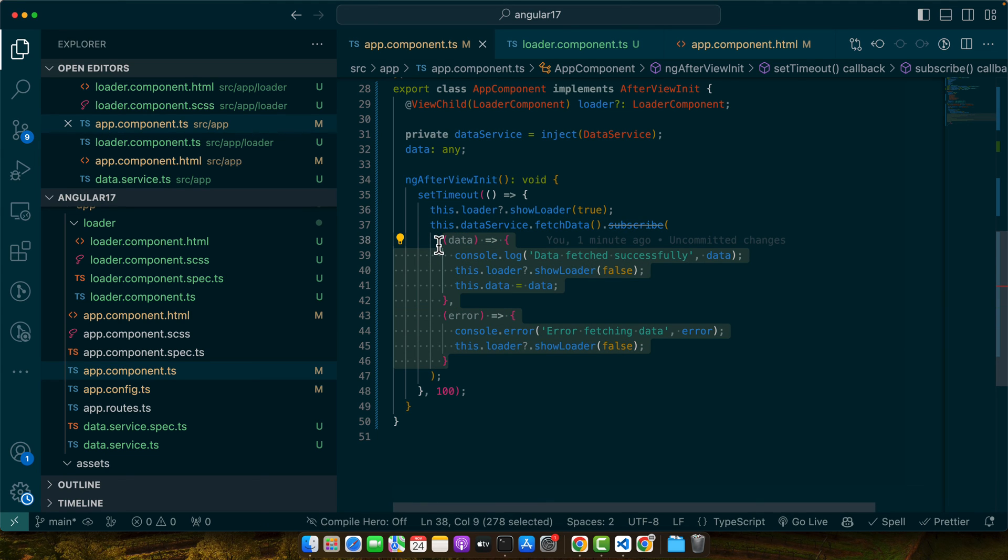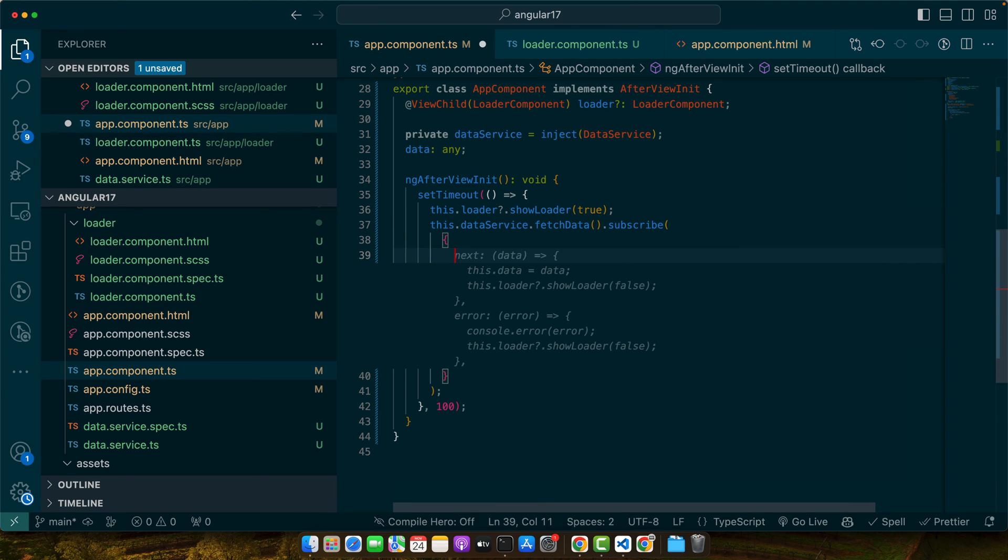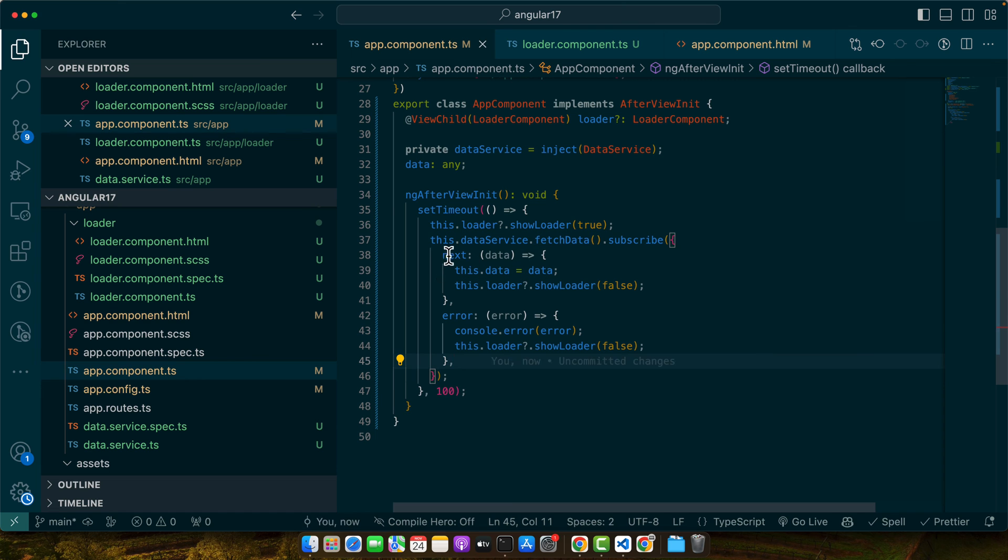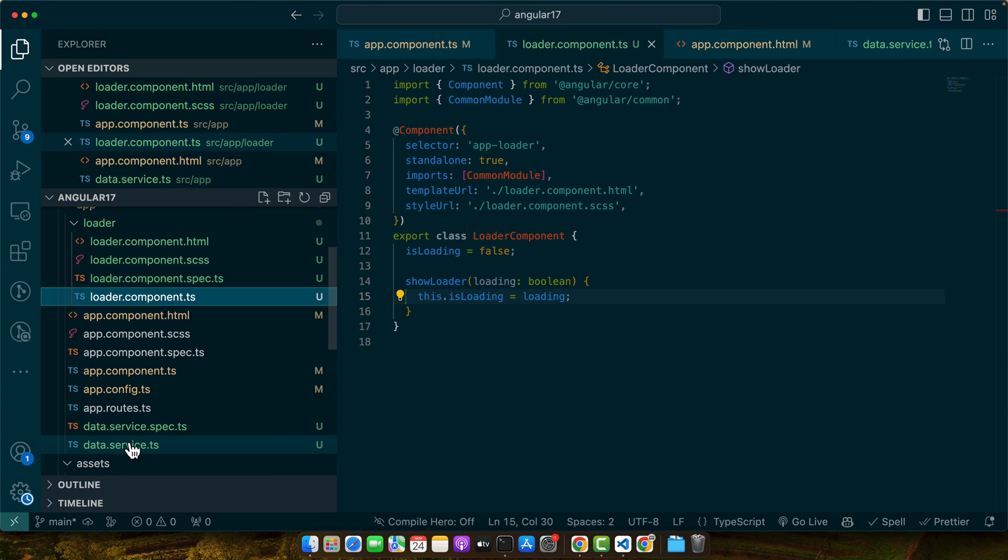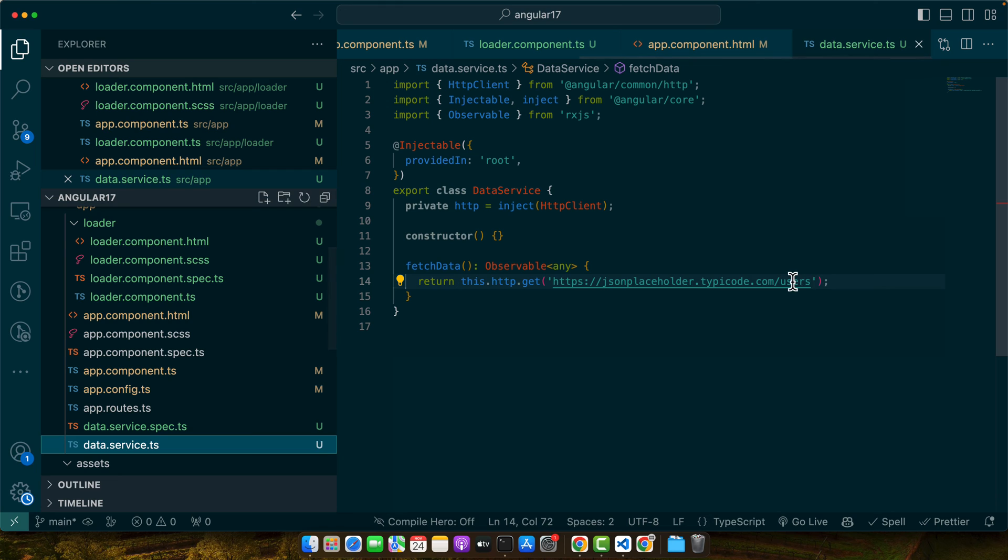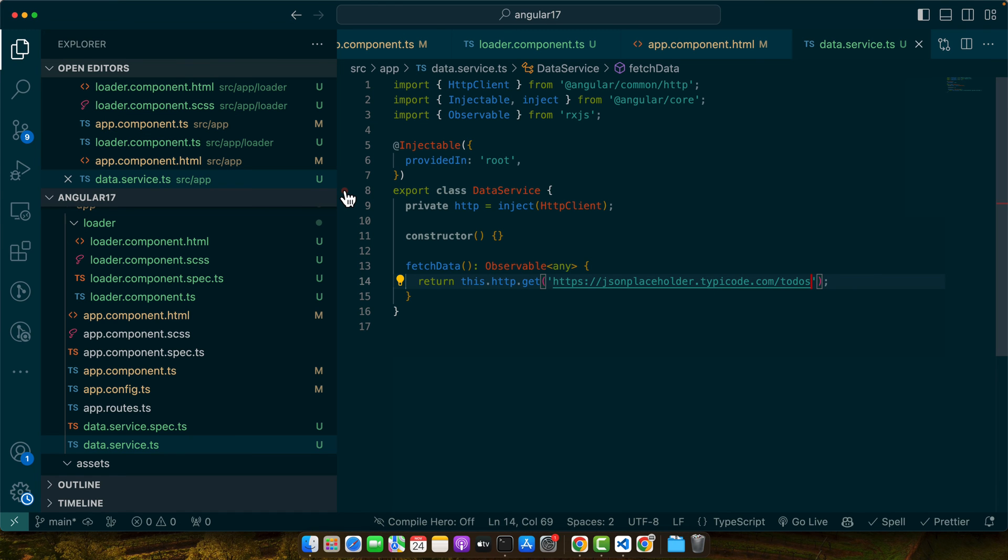We may change it to the way that is recommended. Here I will instead of that, I will pass an object. We can simply use next property and error property. So that would still work. In the service I can also use a different endpoint. With these changes our loader appears when data is being fetched and disappears once the data is loaded or if an error occurs.